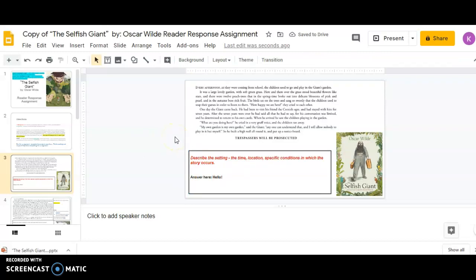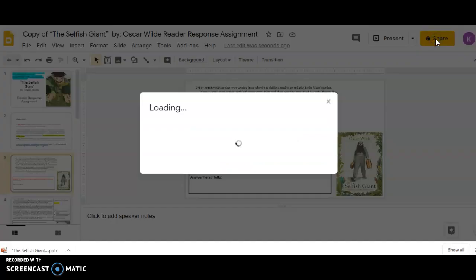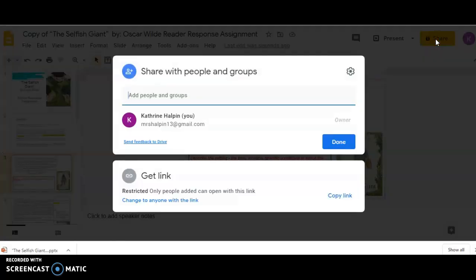What you're going to do, and this is the same process for either a Google Doc or Google slide, up in the right-hand corner, you're going to see a button that says Share. You're going to get the shareable link. Now, here's the deal.